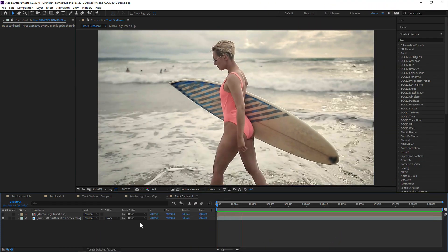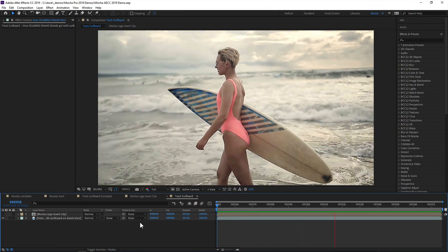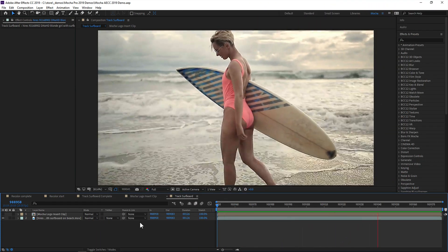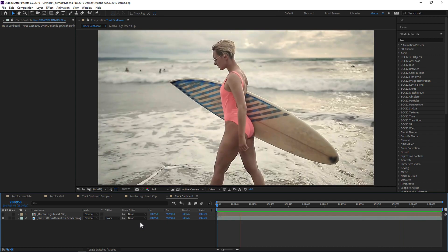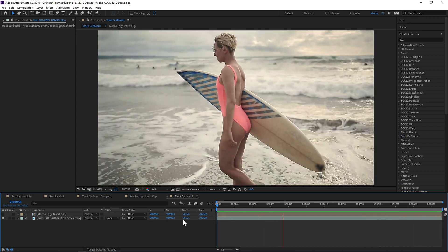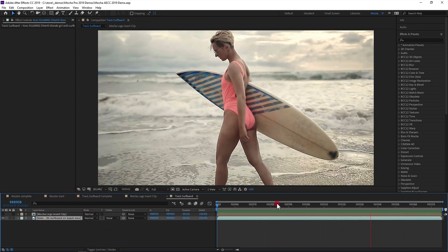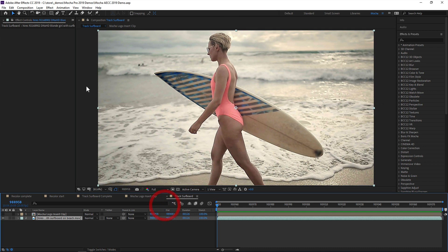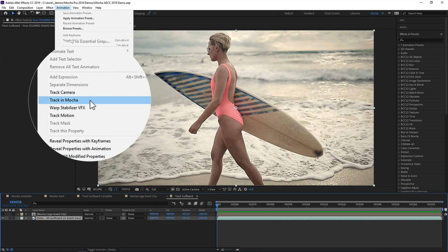So Mocha AE has been bundled with After Effects for some time now and is a light edition of Mocha Pro, the award-winning planar tracker and visual effects tool. In previous versions of After Effects, you would go to the animation menu and choose Track in Mocha,